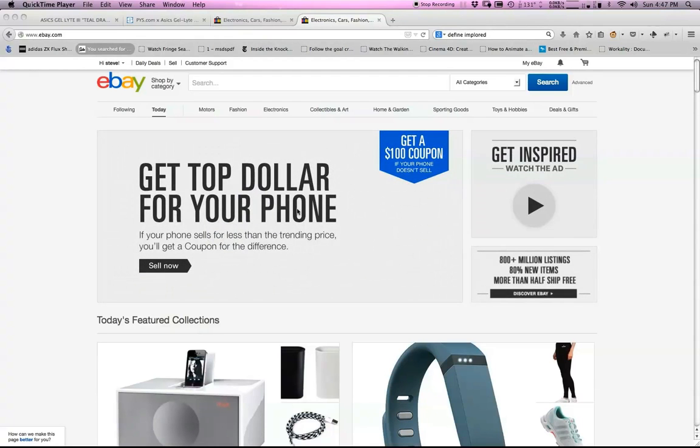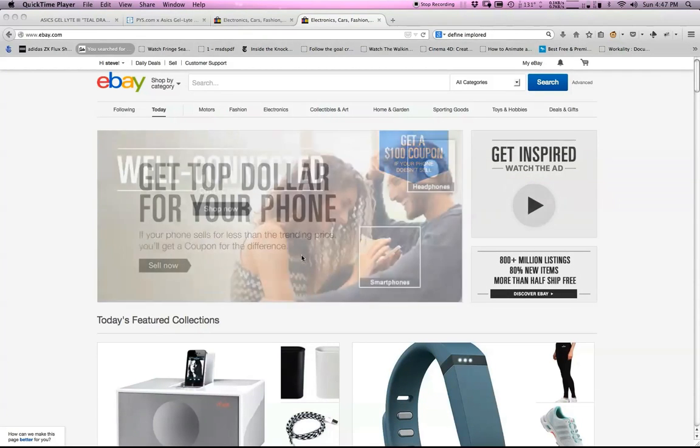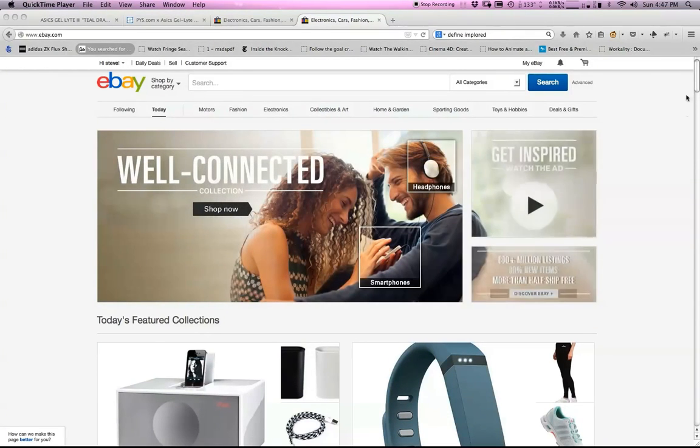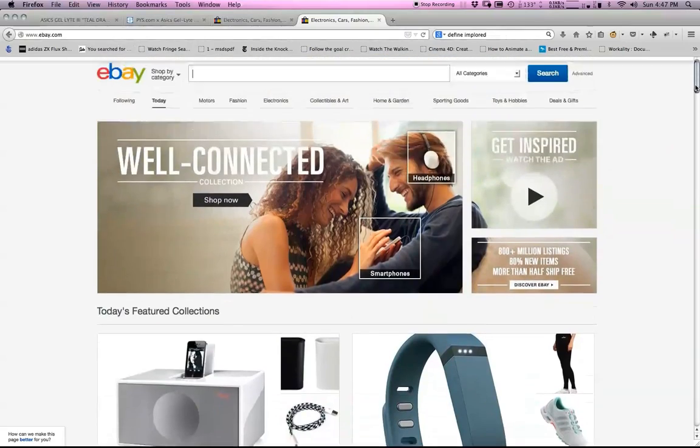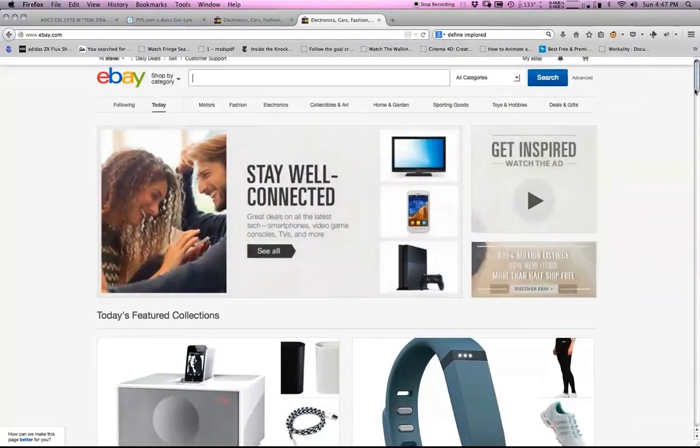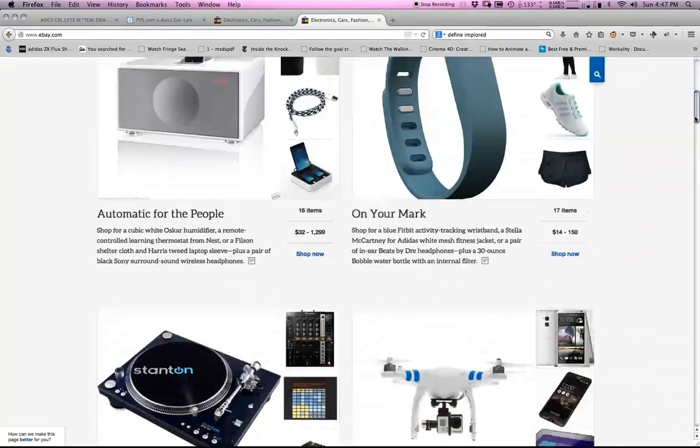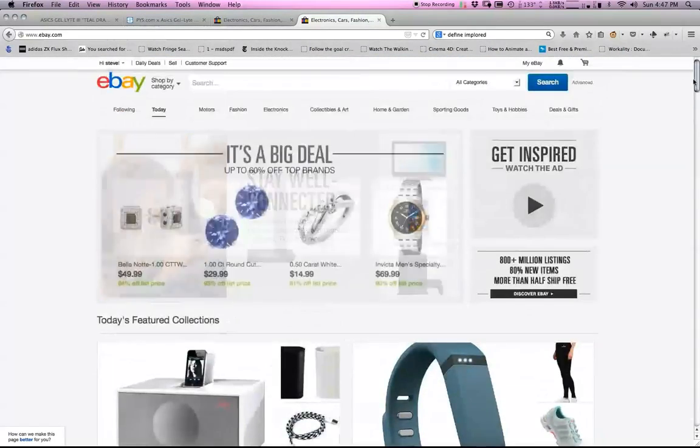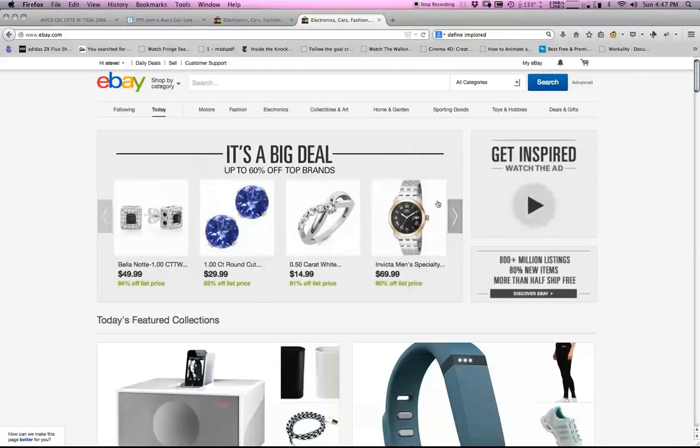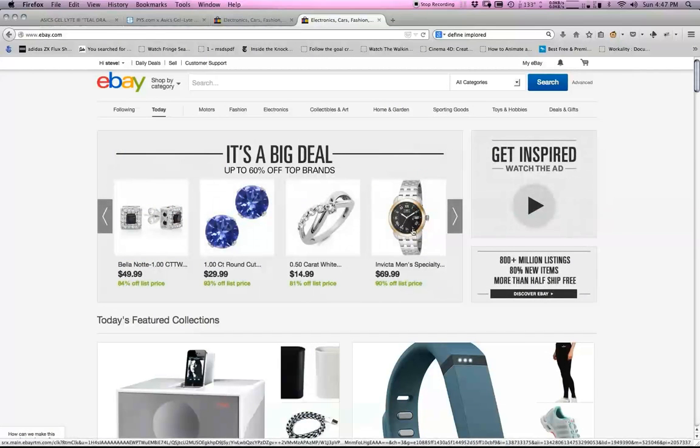Hey, what's going on YouTube? This is your boy Future Tomorrow with a quick how-to tutorial. Basically guys, this video is about how to set up your eBay homepage.